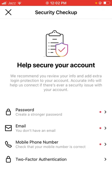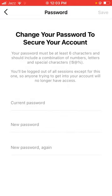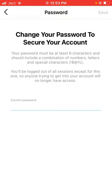As you can see here: 'We recommend you review your info and add extra login protection to your account. Accurate info will help us connect if there are ever any security issues with your account.' So tap on Password first.